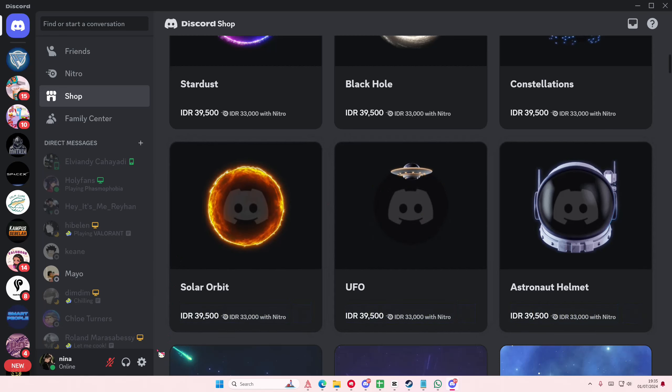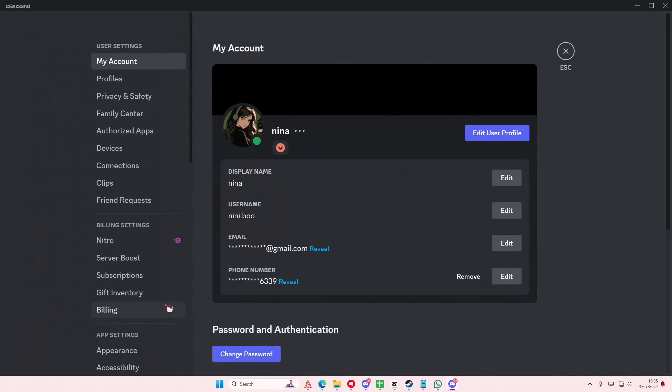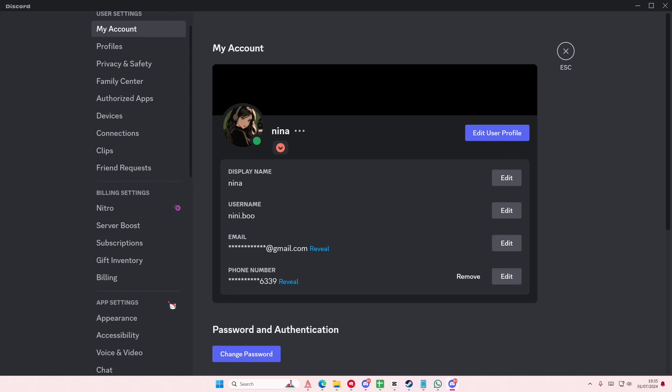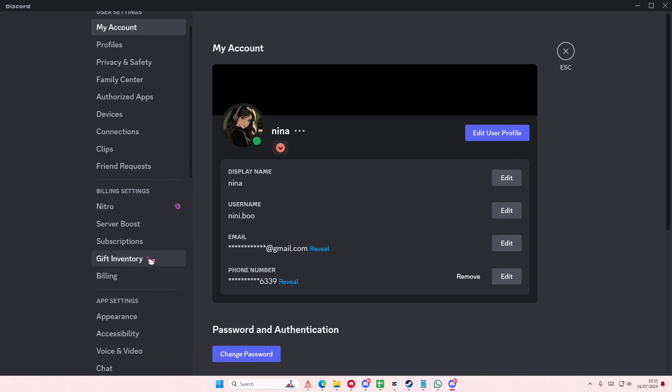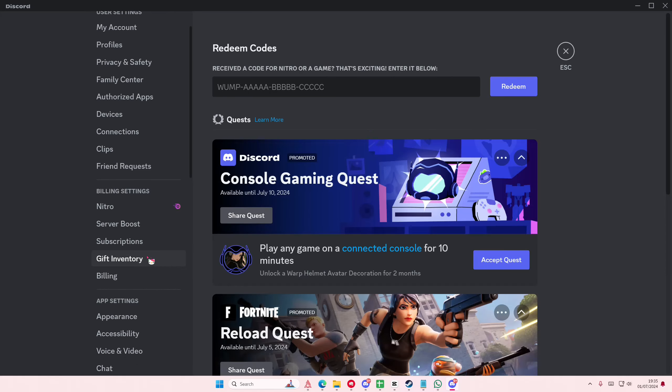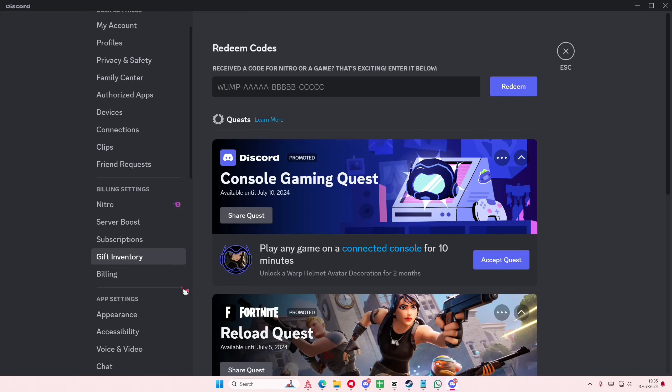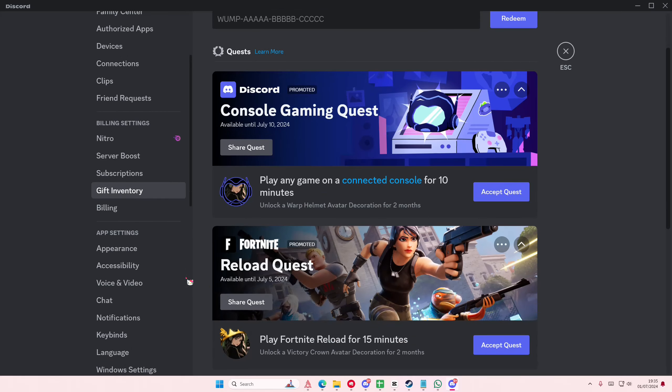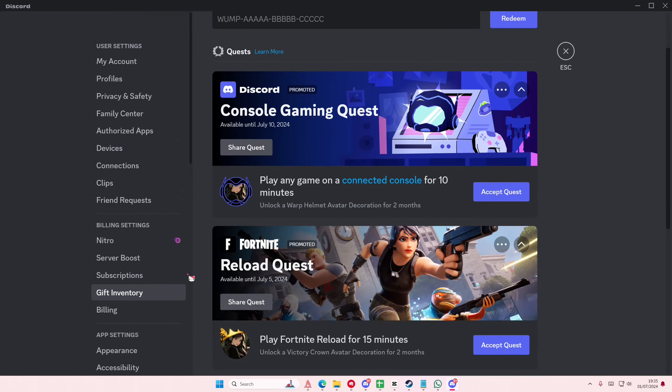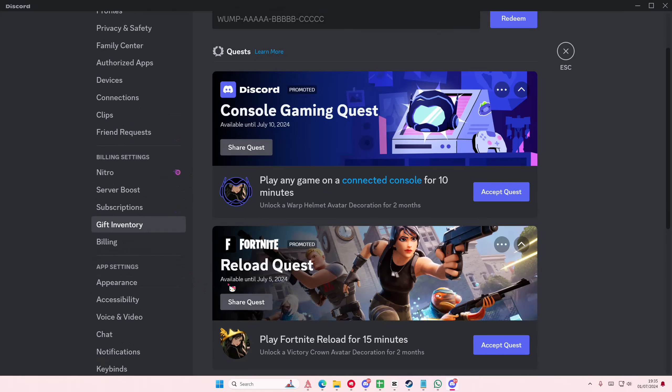So go to user settings and you're going to go to gift inventory under billing settings. As you can see, there are these quests that you can do. For instance, if you play Fortnite Reload for 15 minutes...